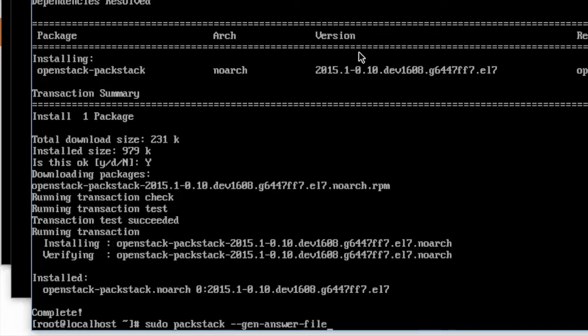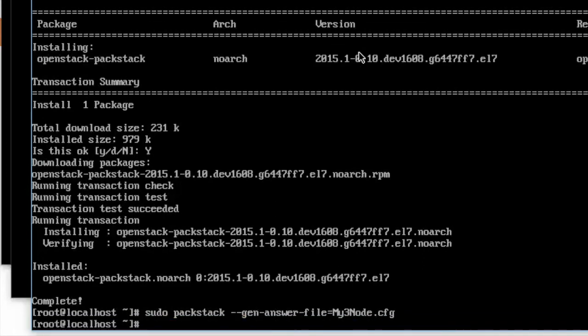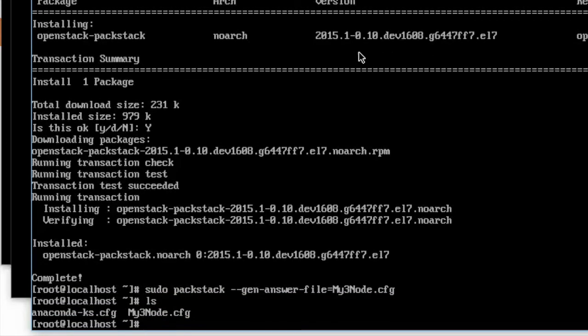Instead we're going to use a system that creates an answer file which is basically defining a configuration for PackStack. To do that we do sudo packstack --gen-answer-file=my3node.config because we're going to have it create three nodes for us. One network node and two compute nodes.